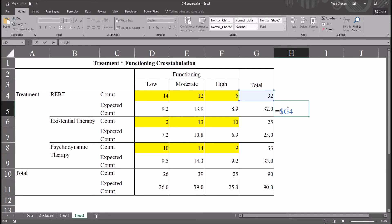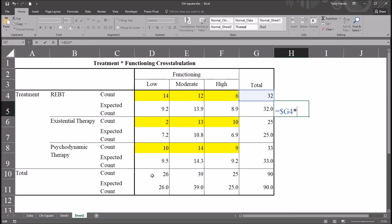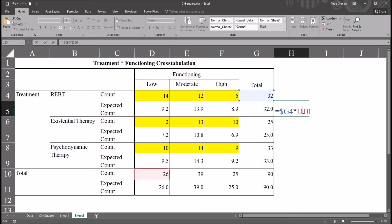Now I'm going to use the asterisk, the shift 8. I want to multiply the row total by the column total again for that expected count for that cell, REBT times low, the 9.2. So again, move up here to 14. I'm looking at this column. And the count for this column is 26. So that's going to be cell D10. And in this case, I do want the column to change, but not the row. So I'm going to put the dollar sign before the 10. So the row will be an absolute reference and the column will remain a relative reference.